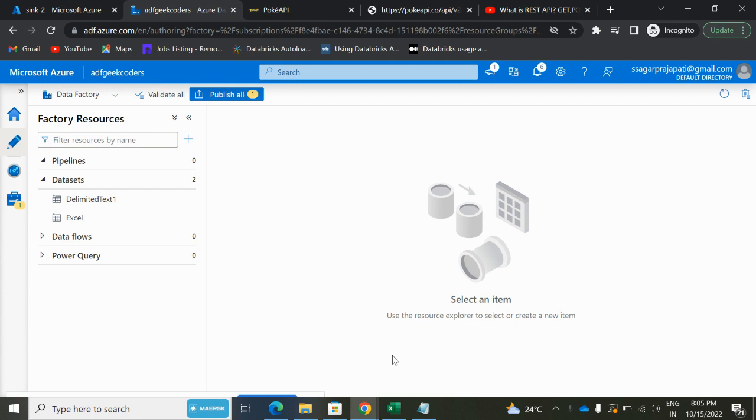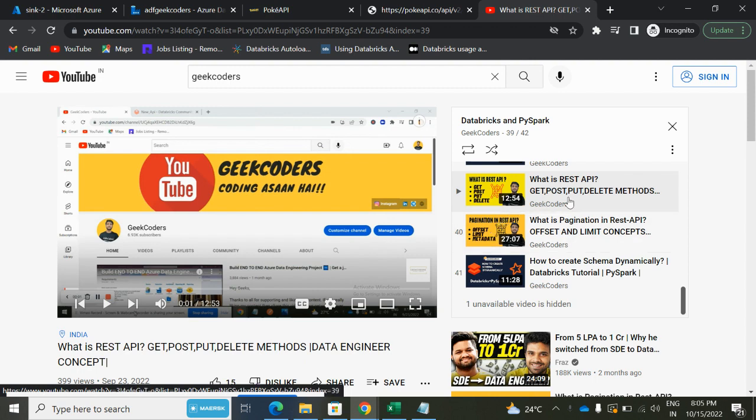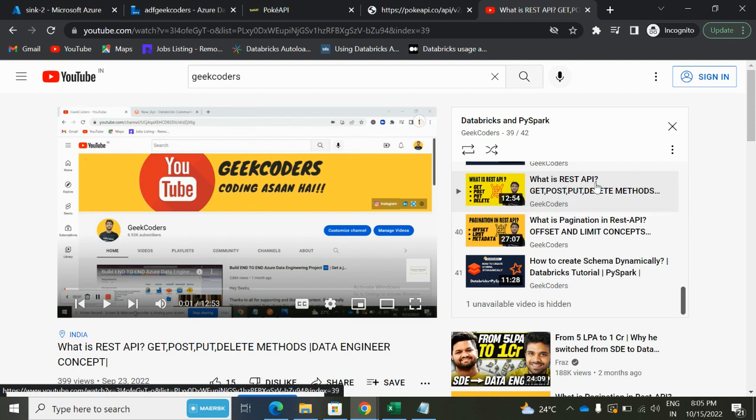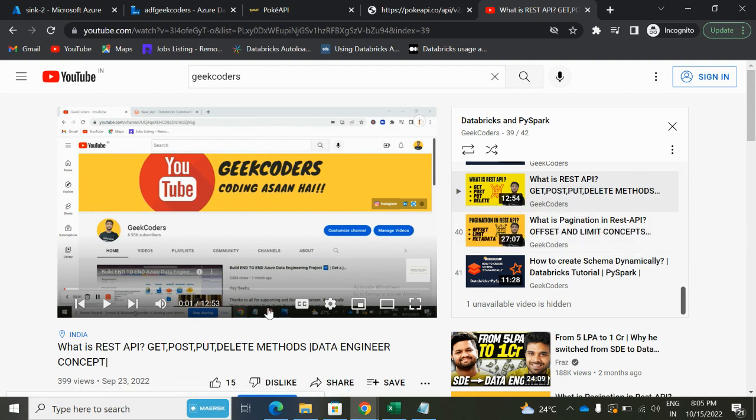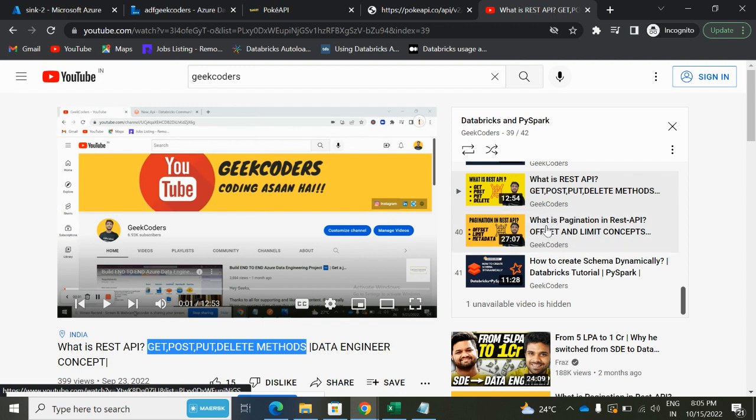If you haven't watched those videos, you can go to my channel and search for the Databricks and PySpark playlist. Here you can see video number 39 and 40, which tells what is REST API and what is pagination in REST API. I have explained what is GET, POST, PUT, DELETE method of APIs, and then I have told you what is pagination concept. The same procedure will be applied in ADF also, but with the help of UI we will be doing pulling the data.